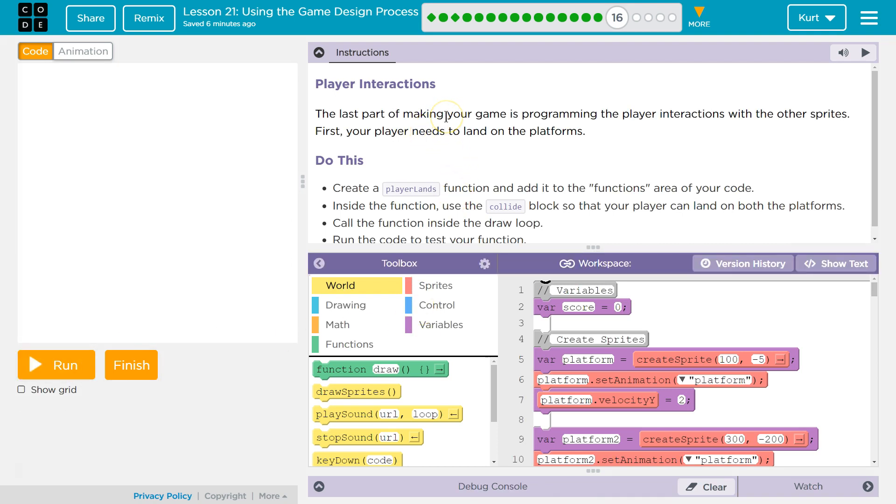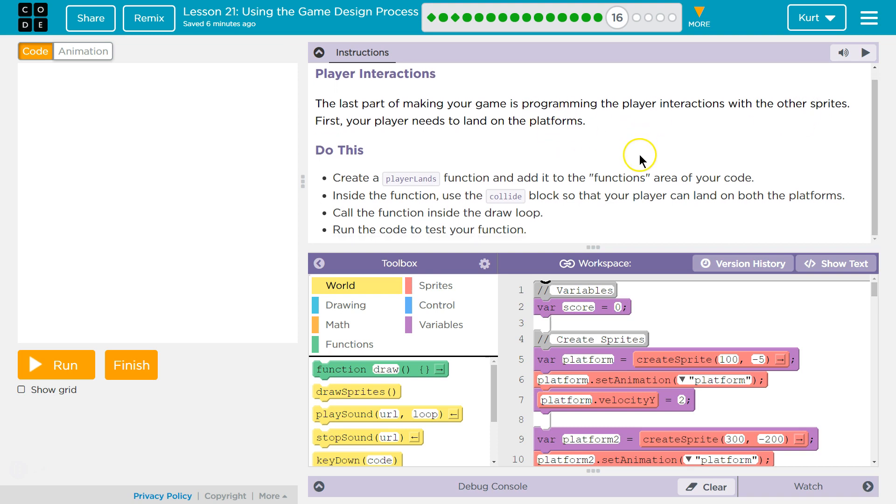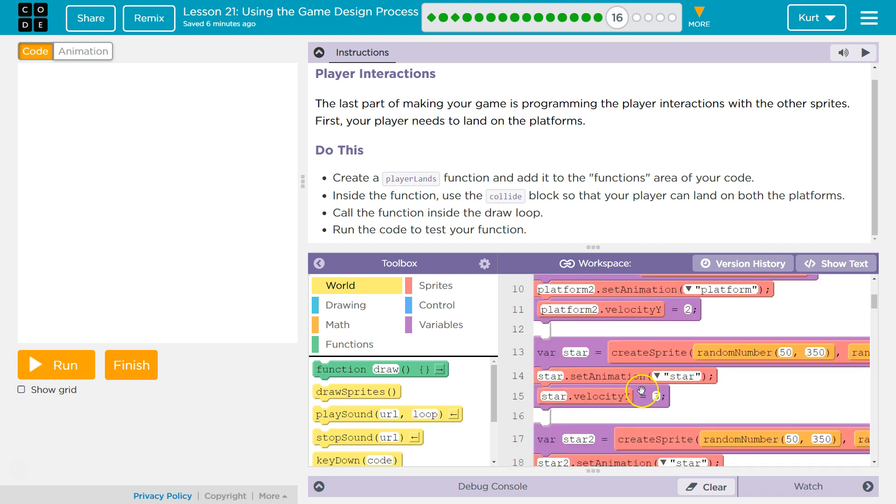Alright, player interactions. The last part of making your game is programming the player interactions with other sprites. First, the player needs to land on the platforms. Do this. Create a player land function.